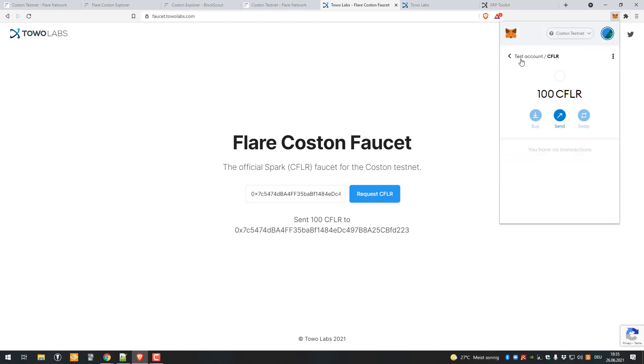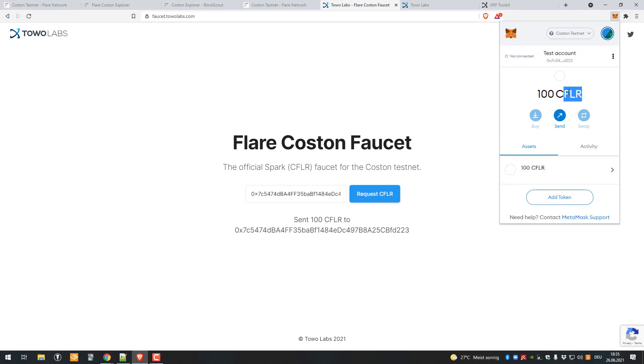Yep, they're already there. I've got 100 CFLR now. I think CFLR stands for Coston Flare.